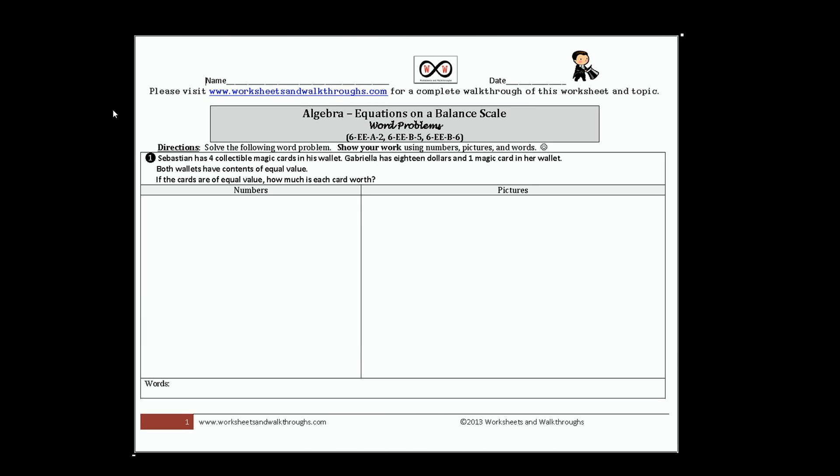We have some directions: solve the following word problem, and show your work using numbers, pictures, and words. Let's get started.